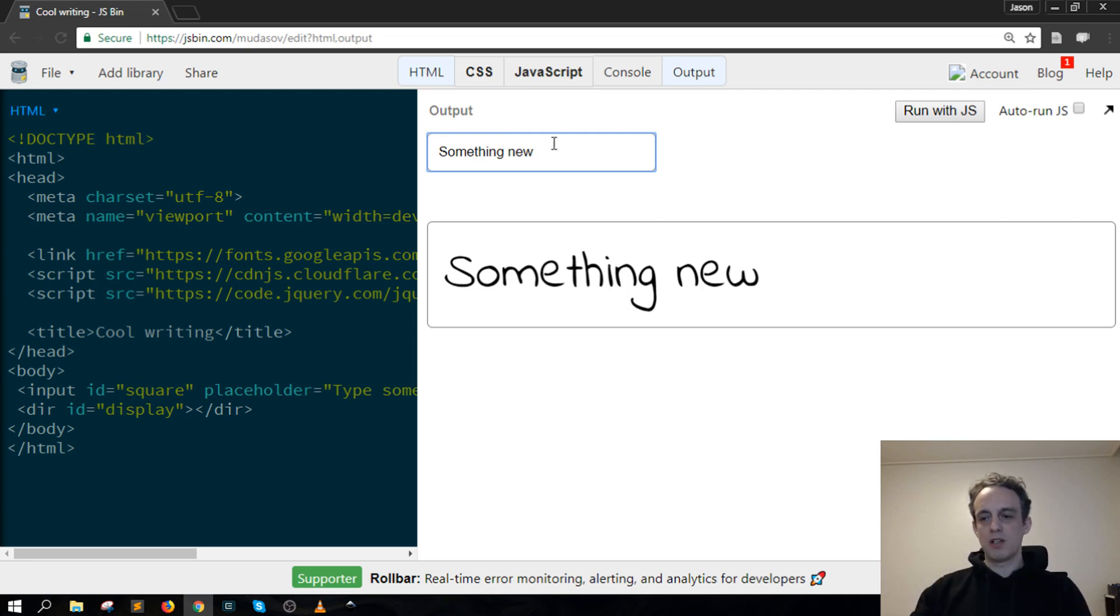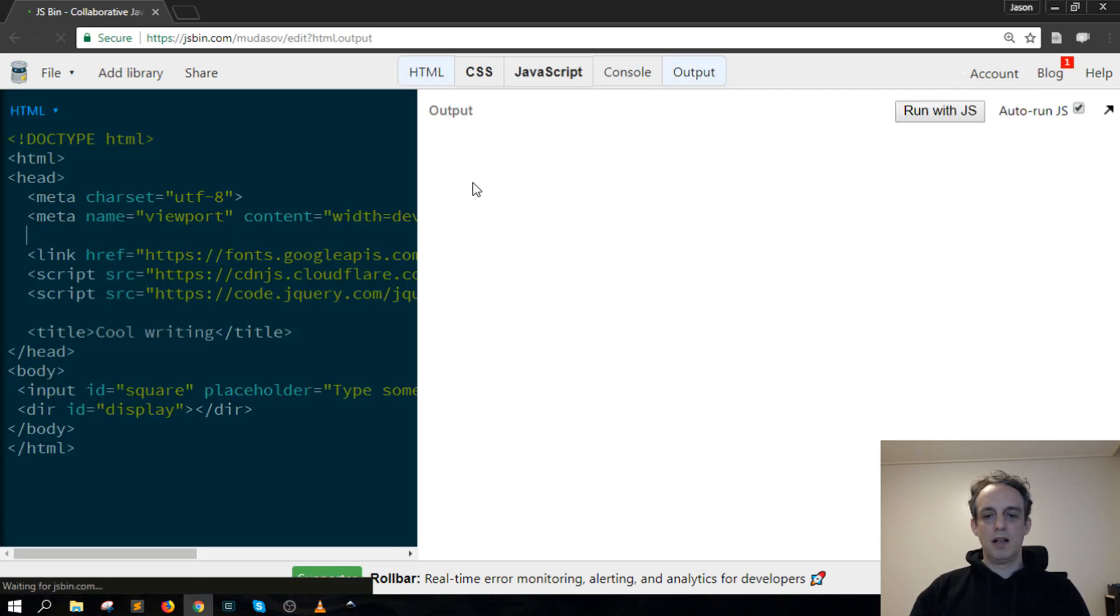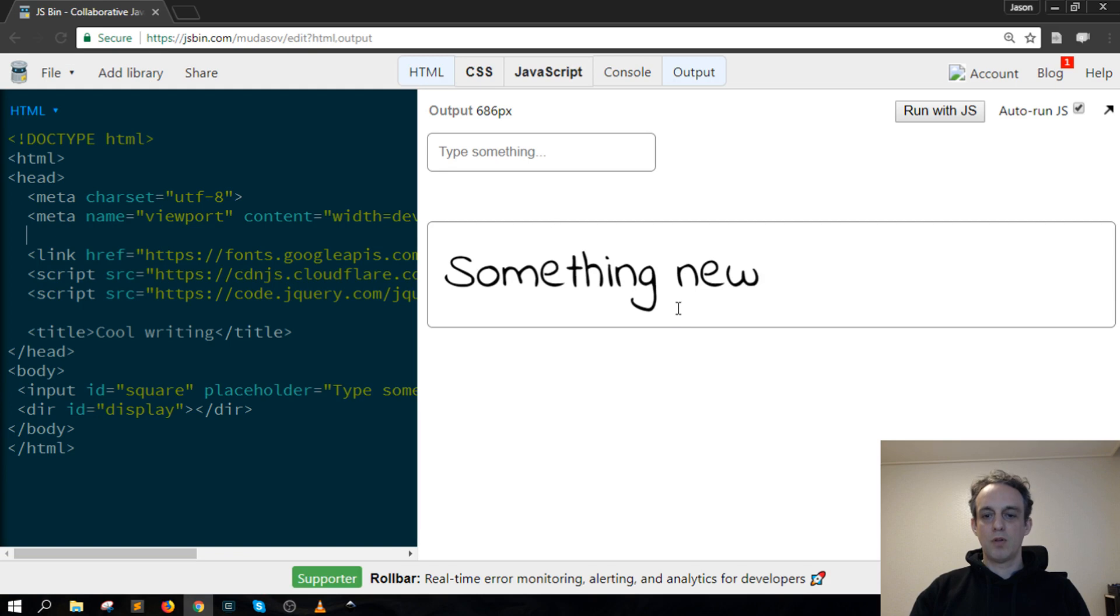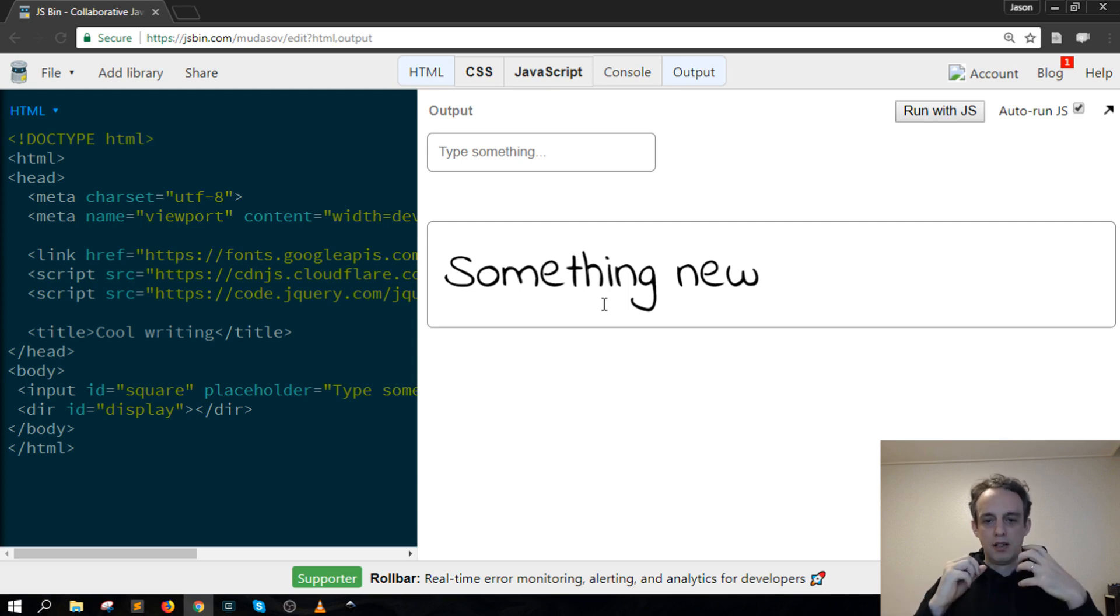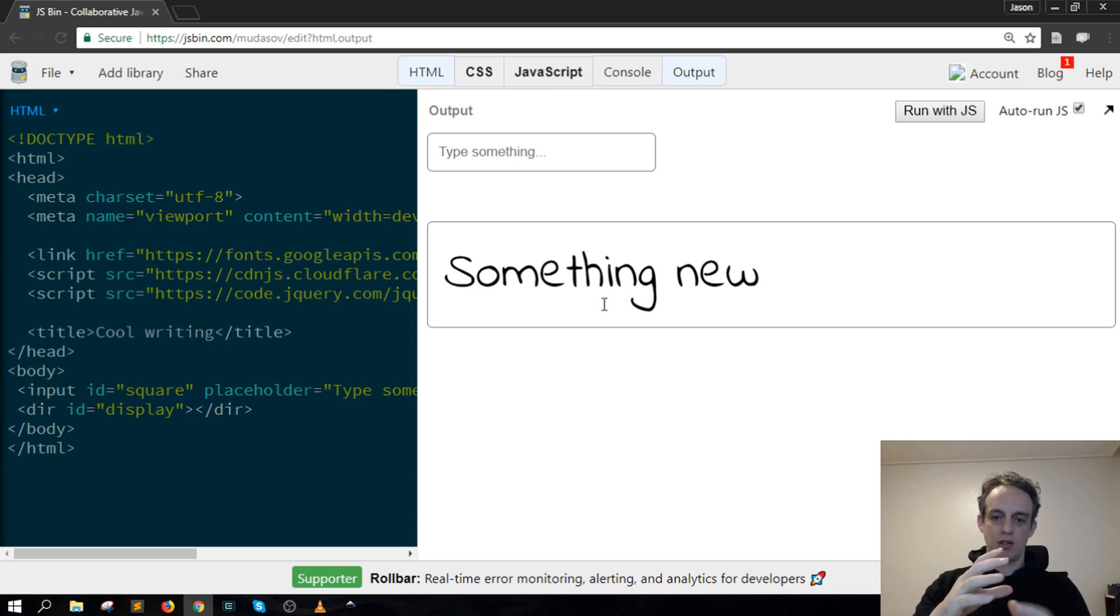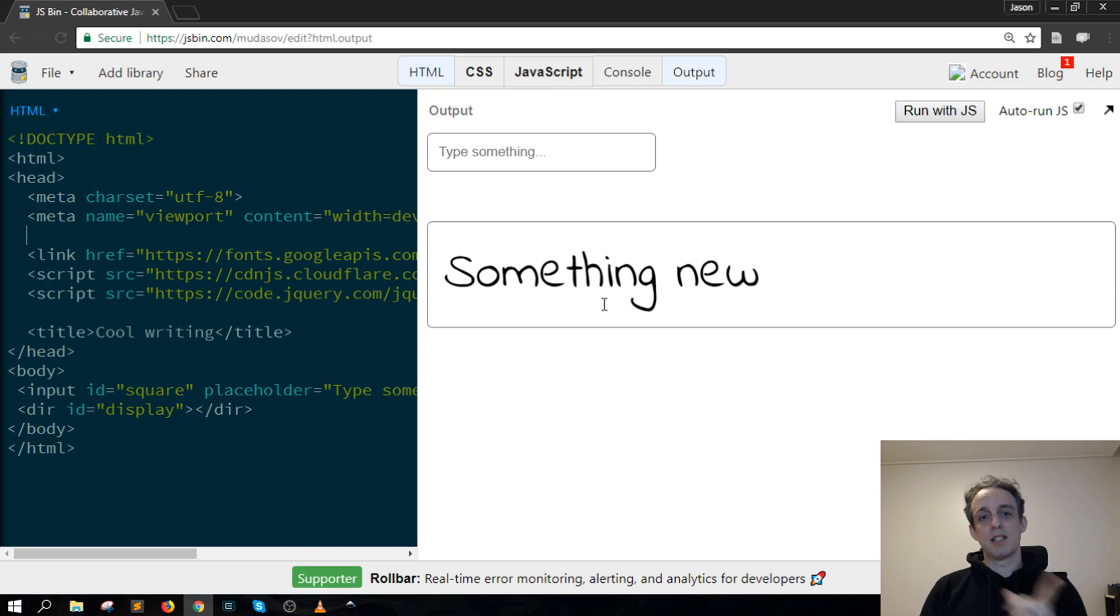The cool thing is this is also saving to local storage, but you could save it to a database too. When I run it again, it's still there. If I reload the page, it's still there because it's stored in local storage and the Redux store, getting it out of local storage into the Redux store and pushing it into this div.